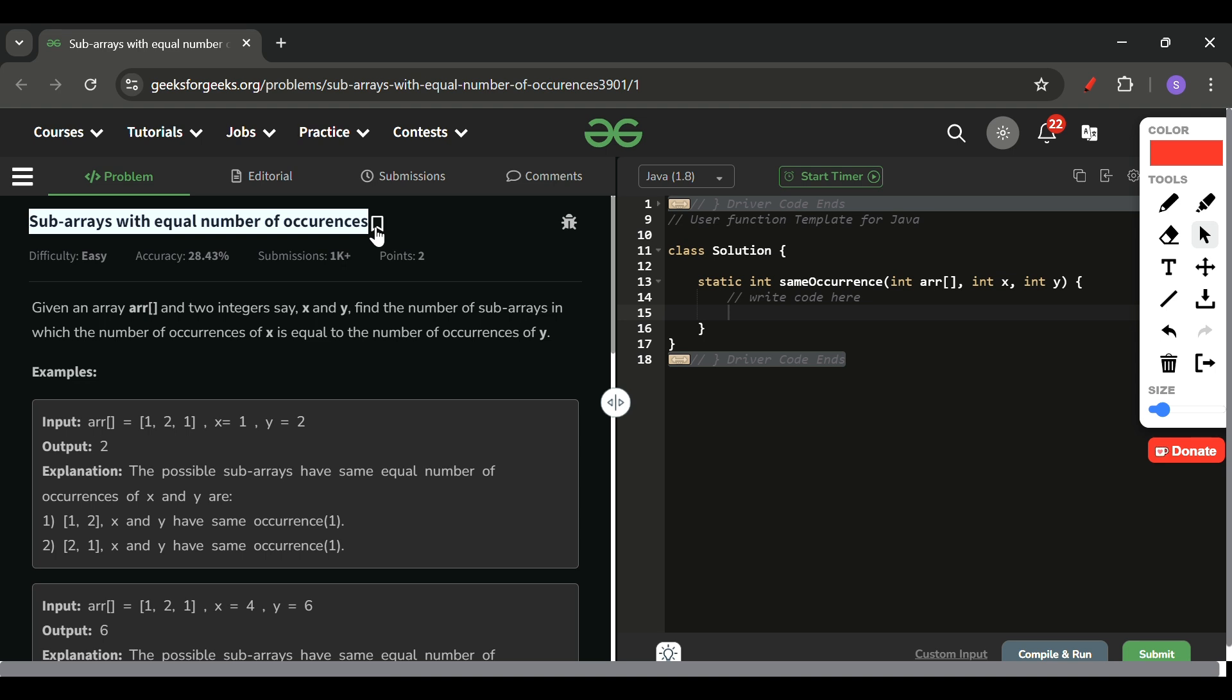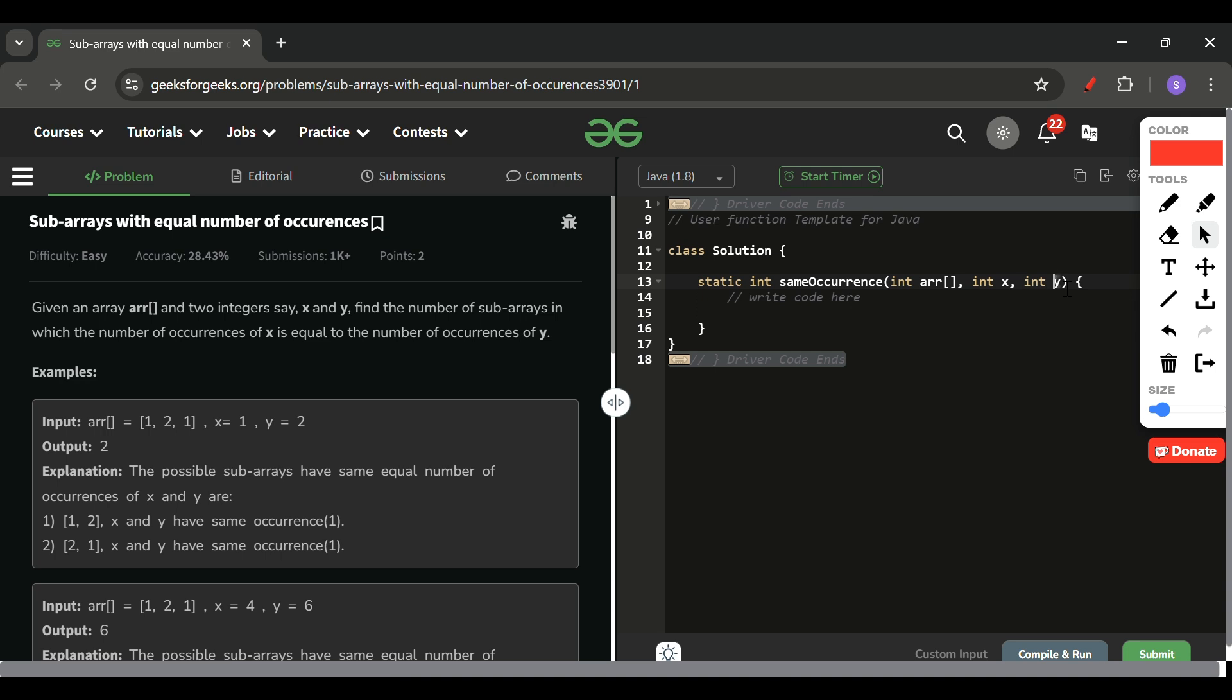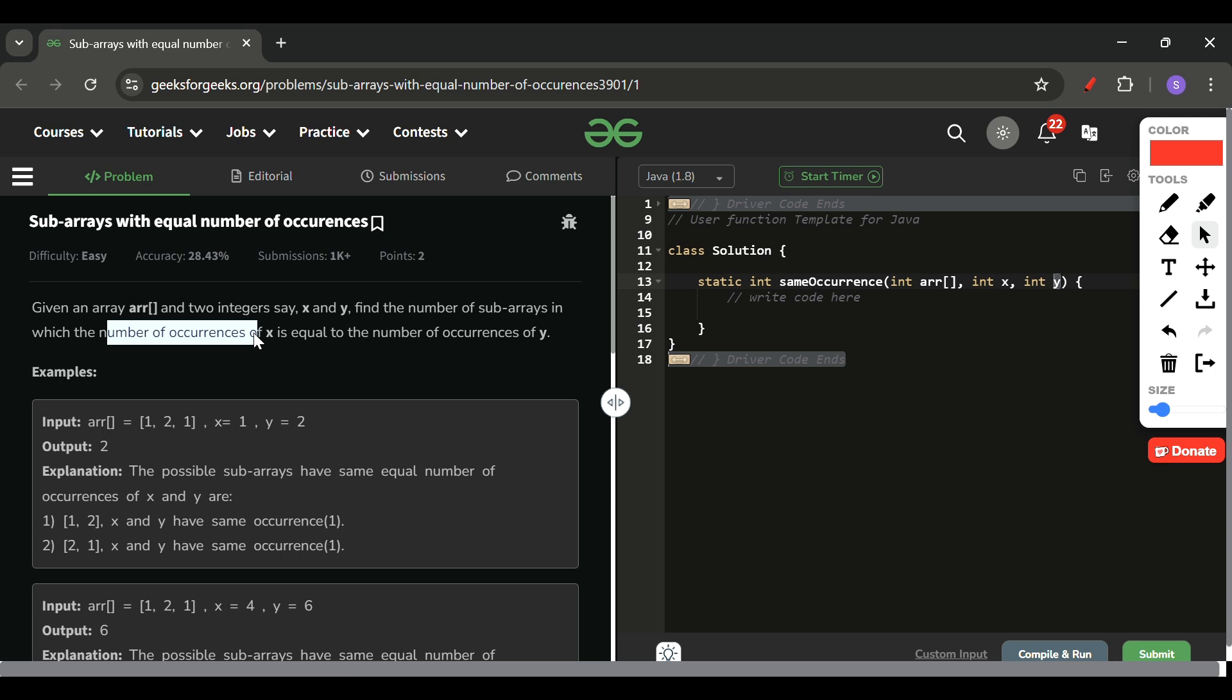So let's find out what we will be given in this problem and what we have to do. We will be given one array ARR of integer type and two variables x and y. Now what we have to do is return the number of subarrays such that the number of occurrences of x and the number of occurrences of y is the same in them. It can be 0 as well. So what does this mean?